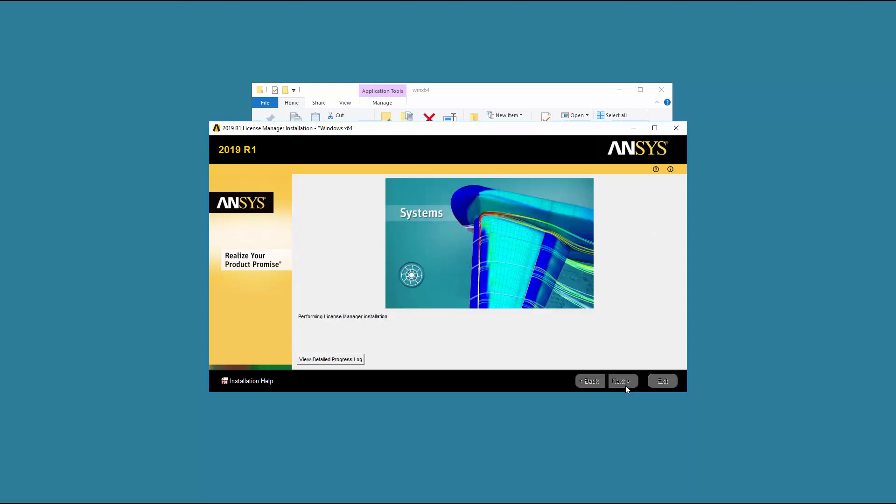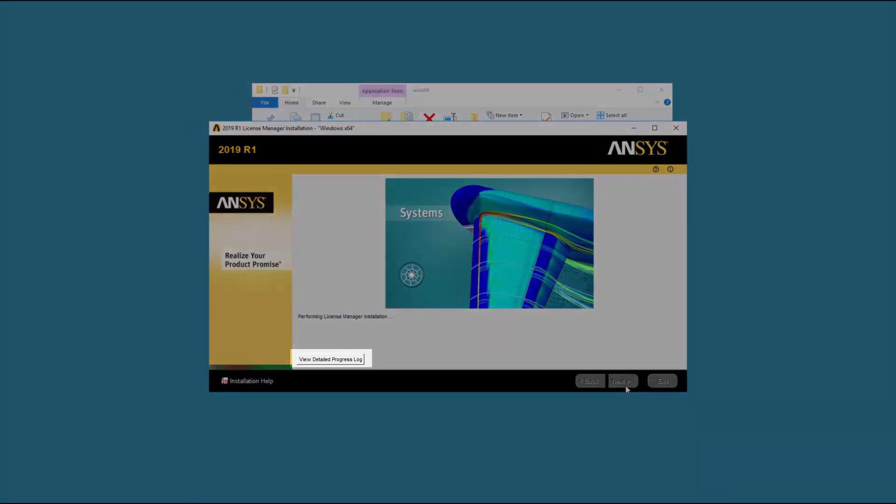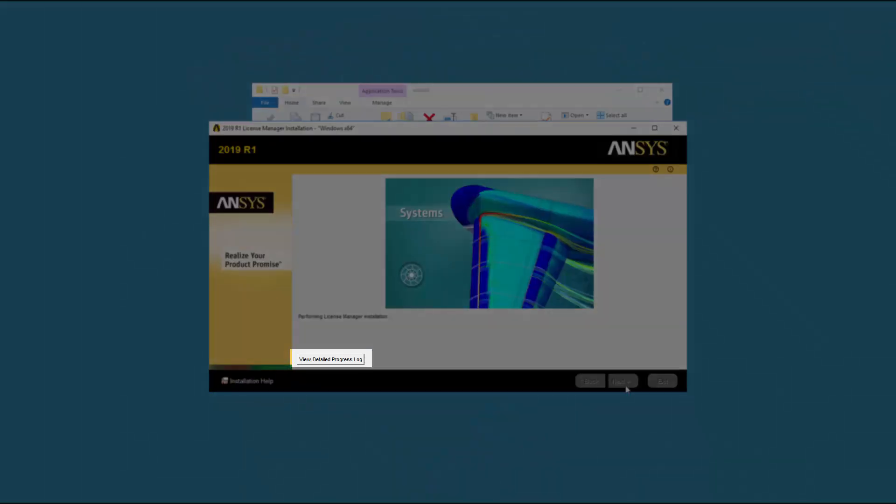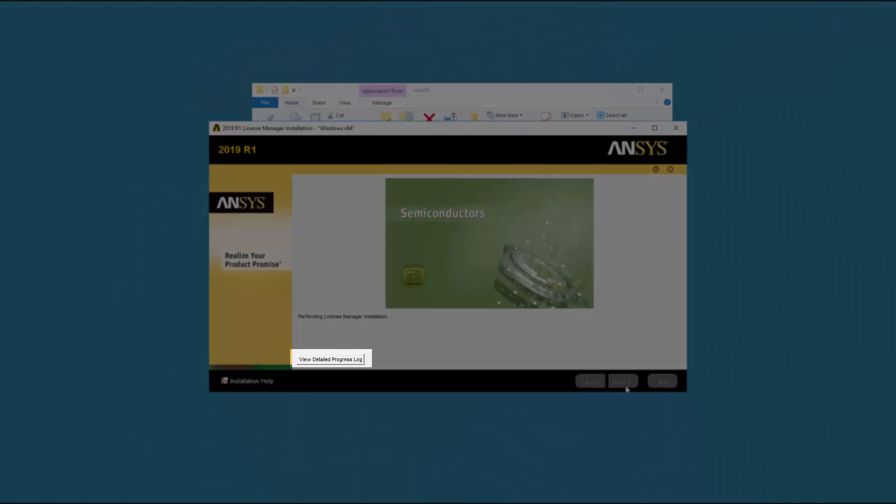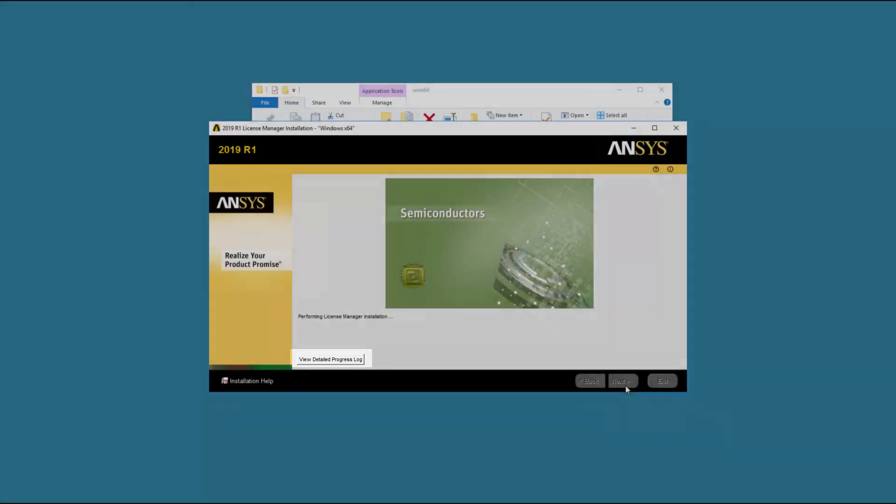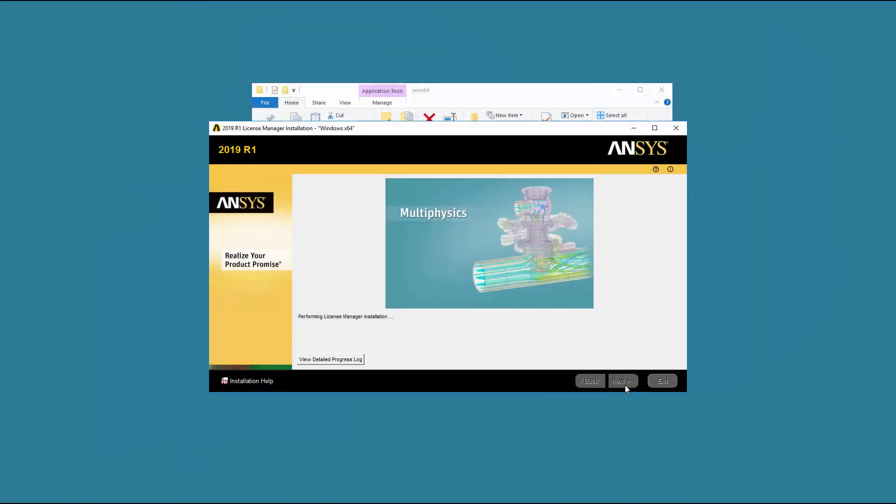Click Next when you are ready to continue. The ANSYS License Manager installation program extracts the packages necessary for installation. You can click the View Detailed Progress Log option to see the progress of the extraction and installation. Click Next to continue.